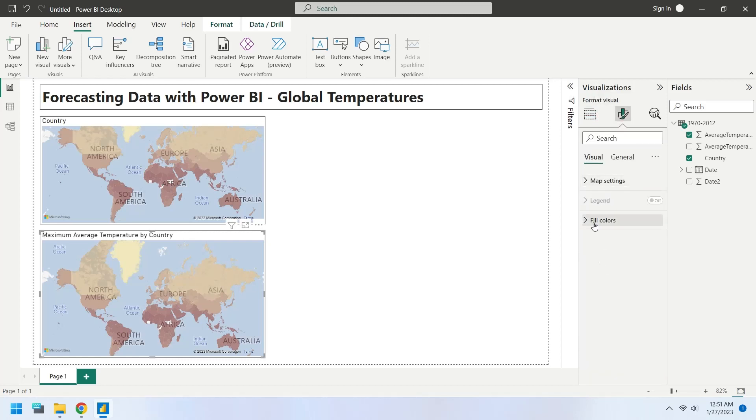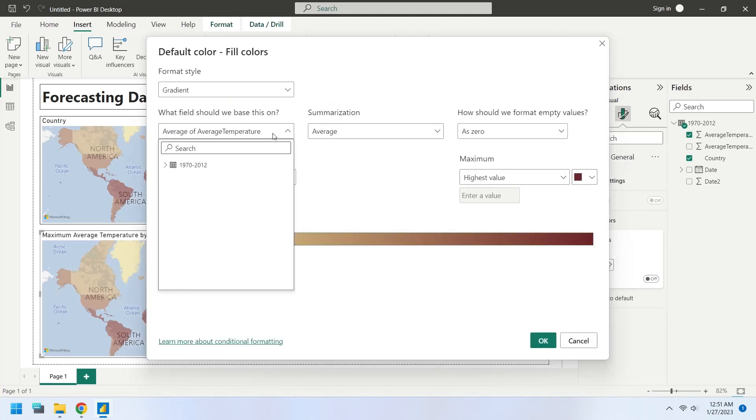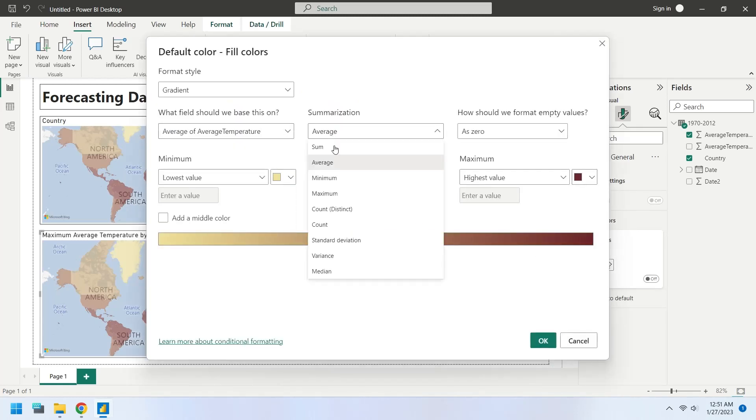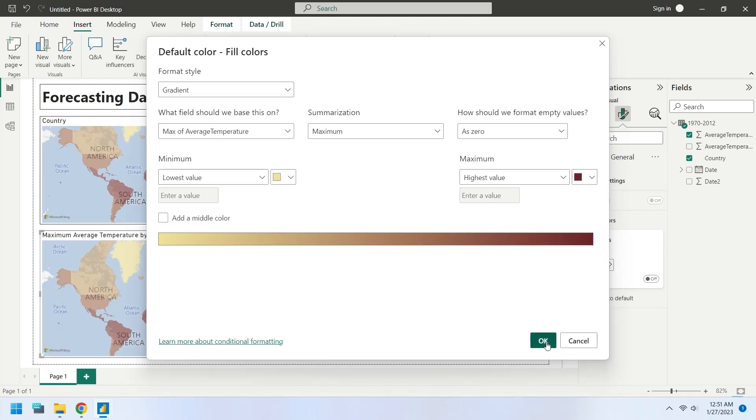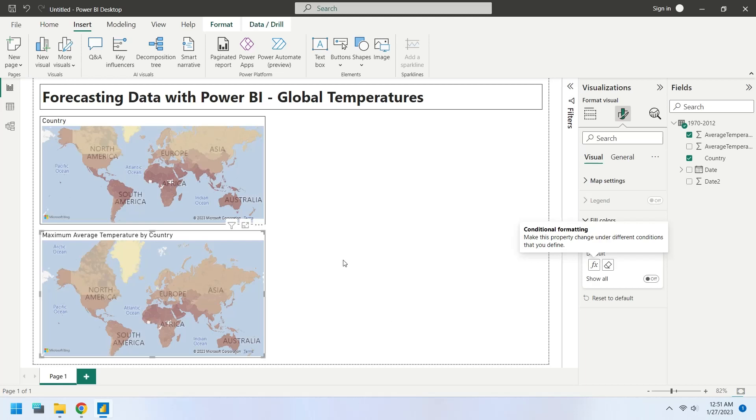Change the fill color settings. Change the summarization to maximum here as well. Now, one map is displaying average temperatures, while the other is displaying maximum temperatures.